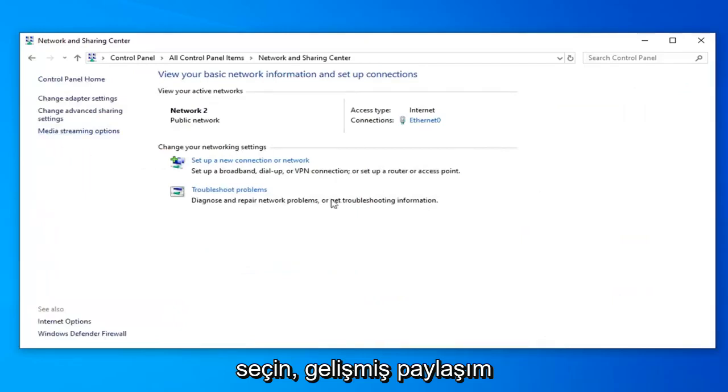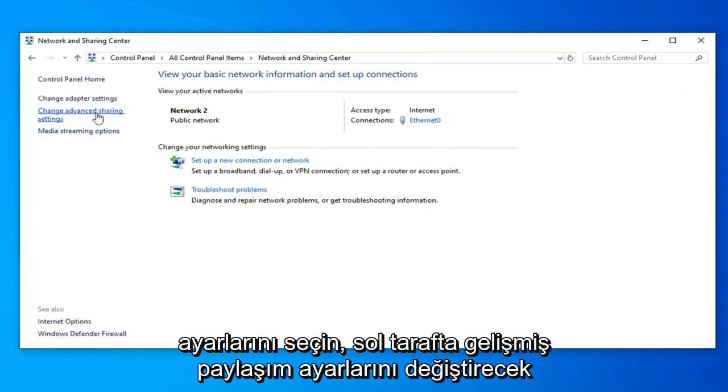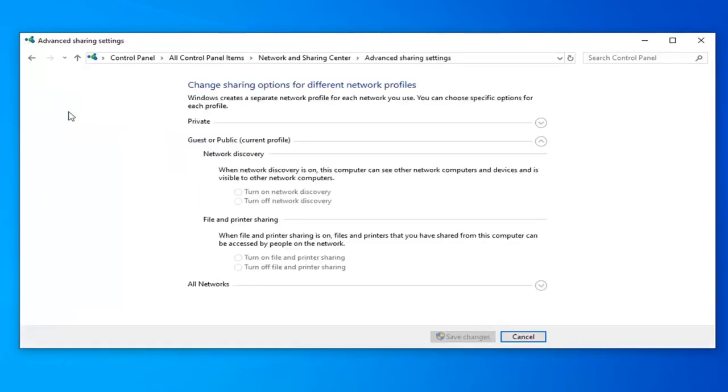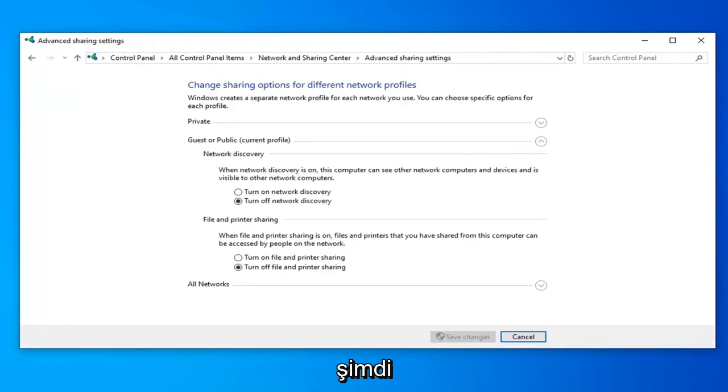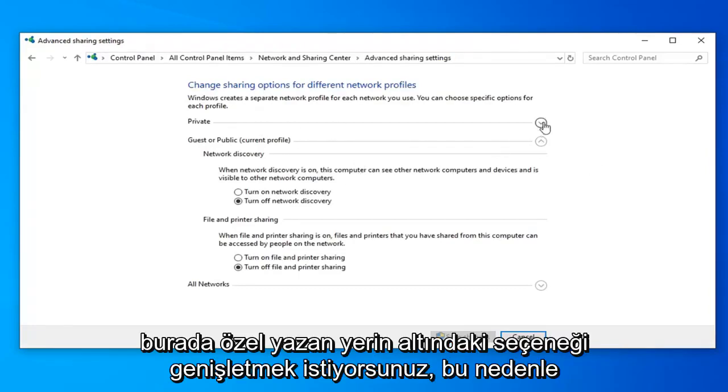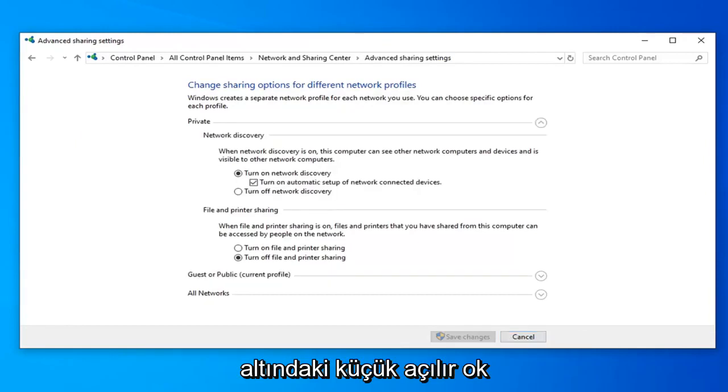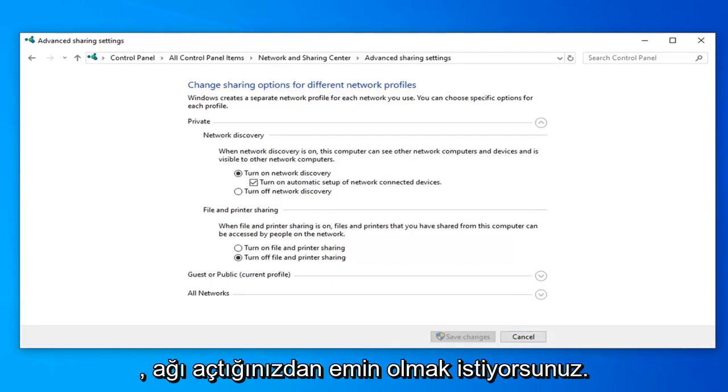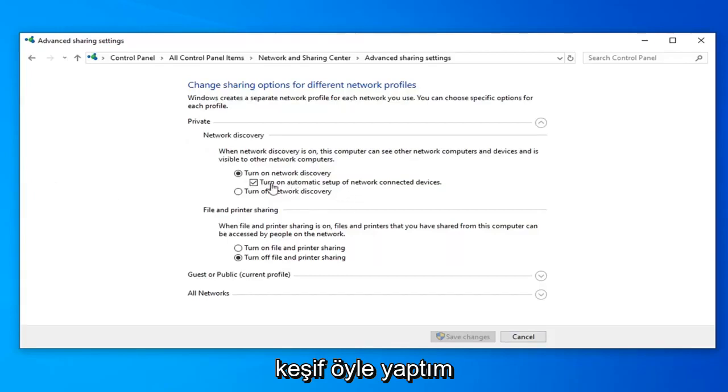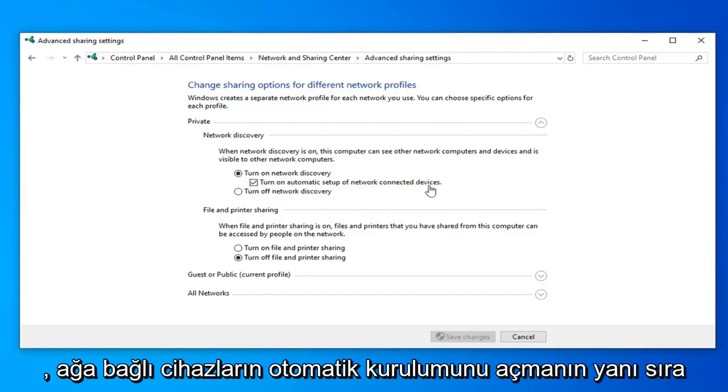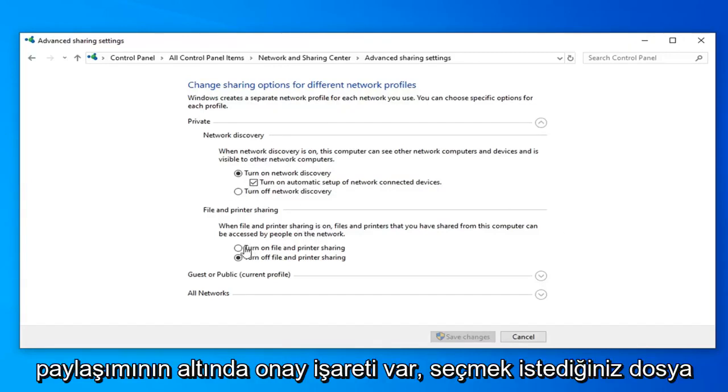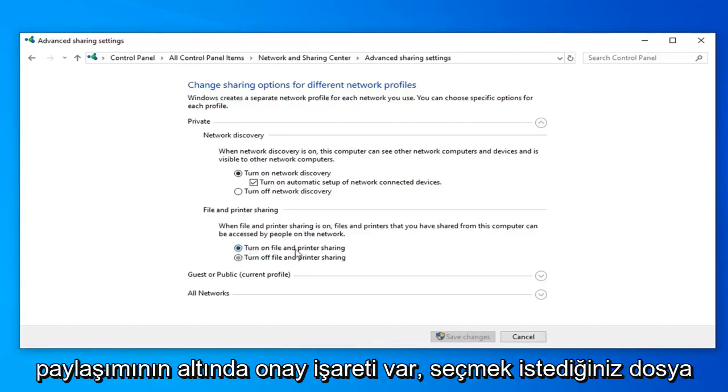Select the advanced sharing settings or change advanced sharing settings on the left side here. Now you want to expand the option underneath where it says private. So click the little drop down arrow under that. You want to make sure turn on network discovery is selected as well as turn on automatic setup of network connected devices is check marked right underneath of it. And underneath file and printer sharing you want to select turn on file and printer sharing here.